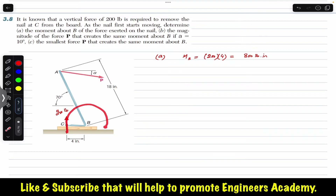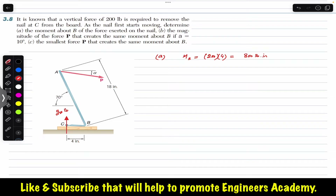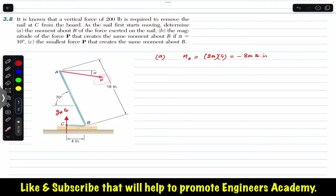The 200-pound force produces a clockwise moment about point B, so we write this as minus 800 pound-inches. In part B, we need to find the magnitude of force P to produce that same moment about point B.